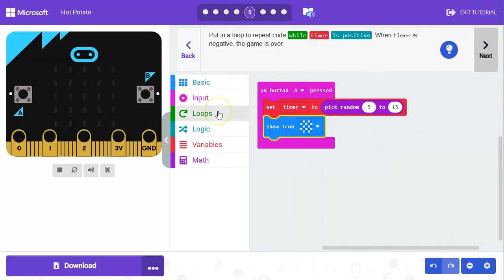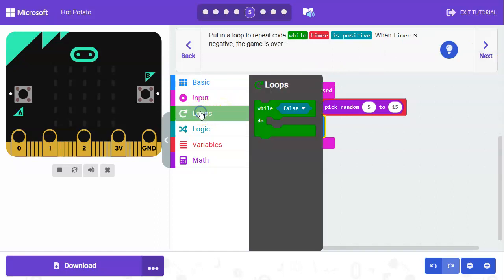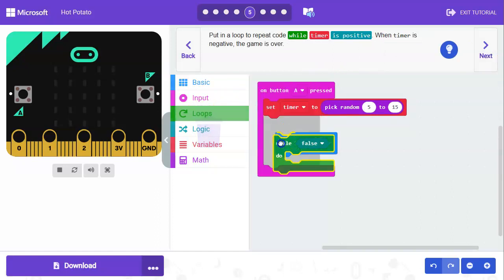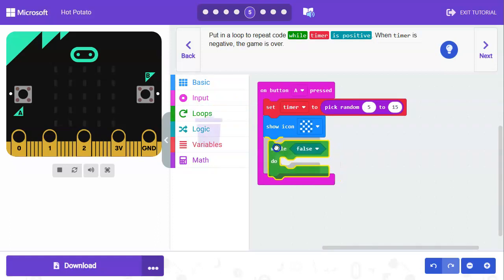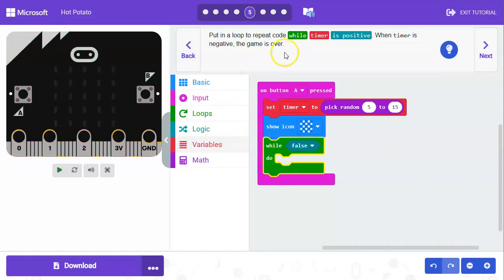Next we'll need to put in a loop to repeat code while the game is being played. As long as it's still in play then the timer is going to start going down. We're going to say while and then the timer is positive.